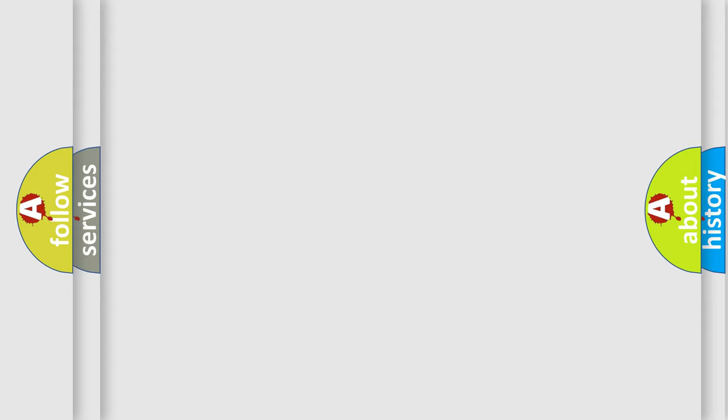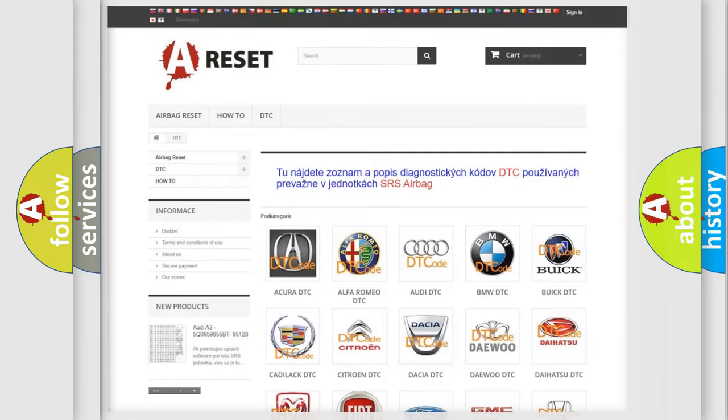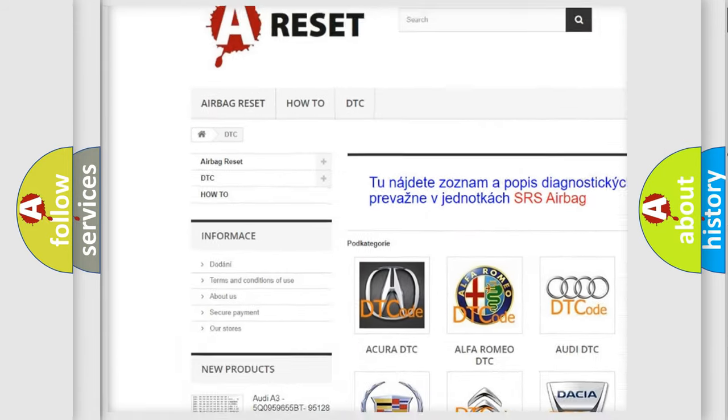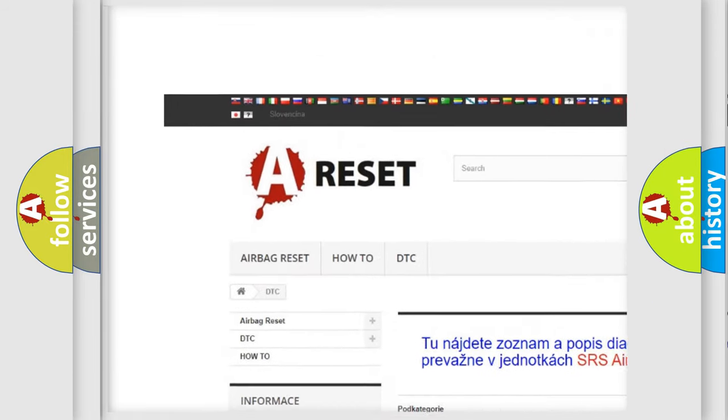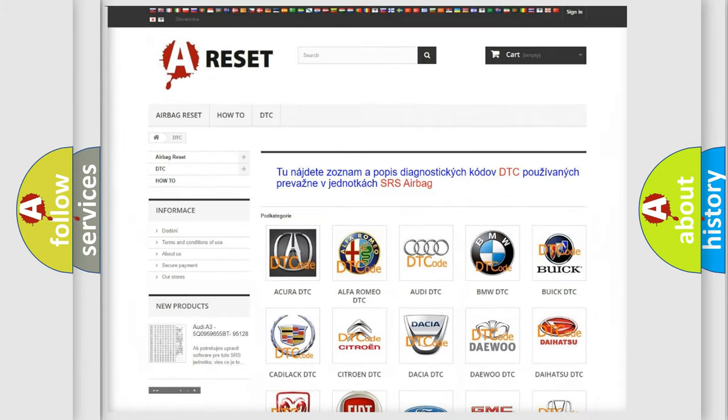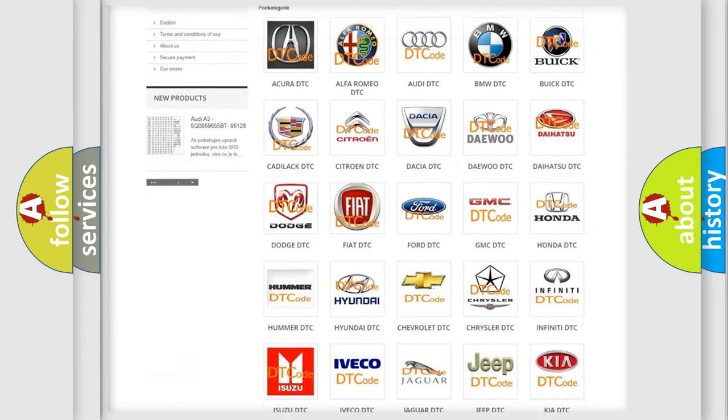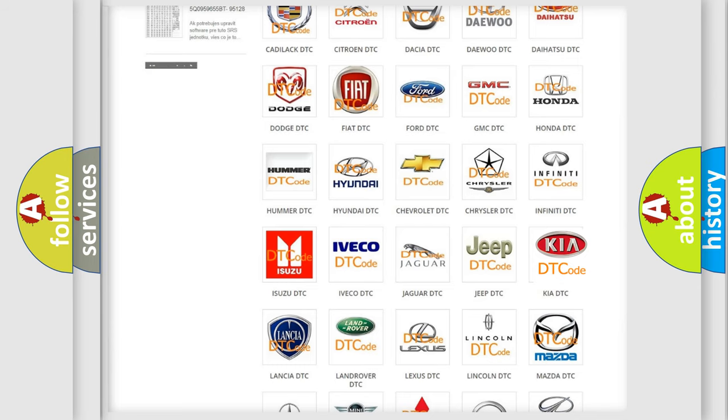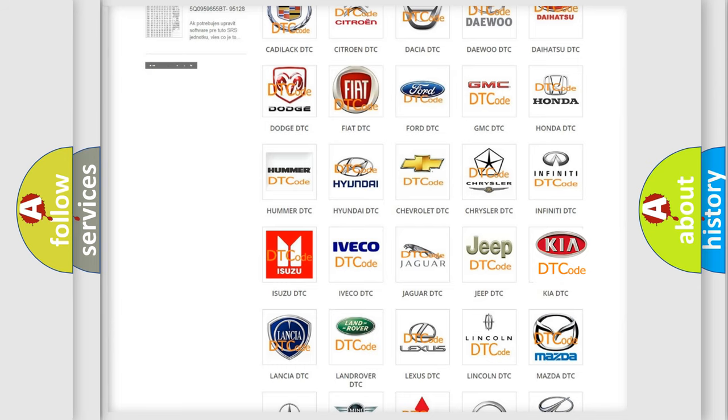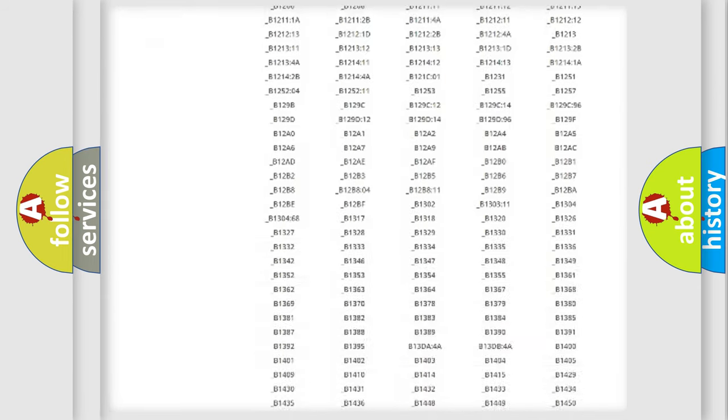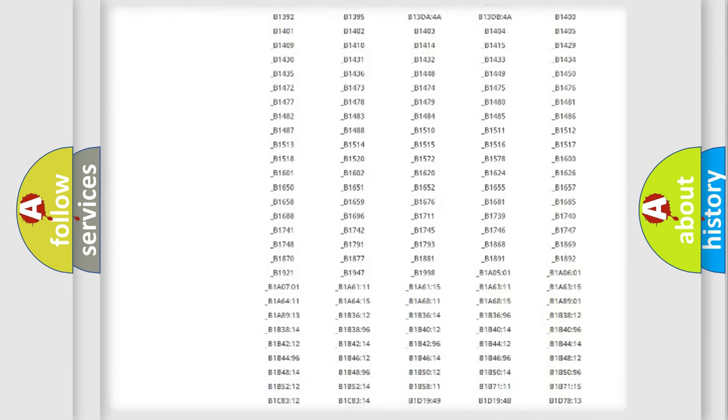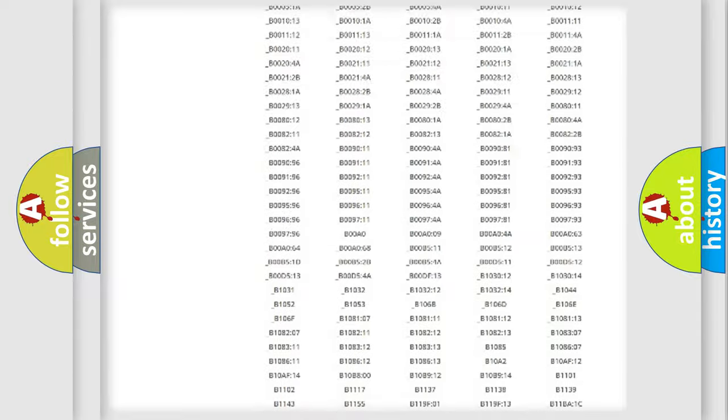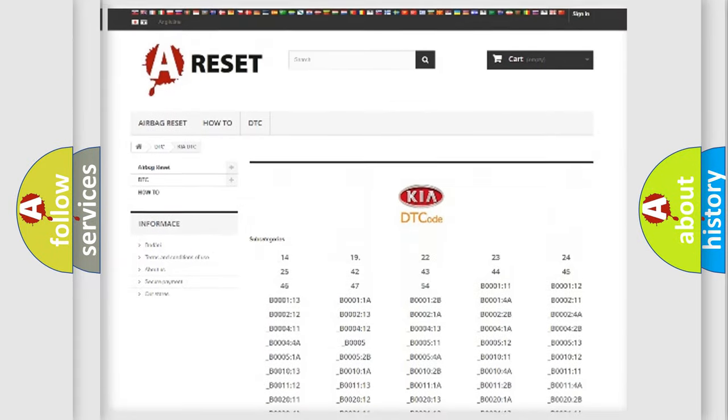Our website airbagreset.sk produces useful videos for you. You do not have to go through the OBD-II protocol anymore to know how to troubleshoot any car breakdown. You will find all the diagnostic codes that can be diagnosed in Kia vehicles.